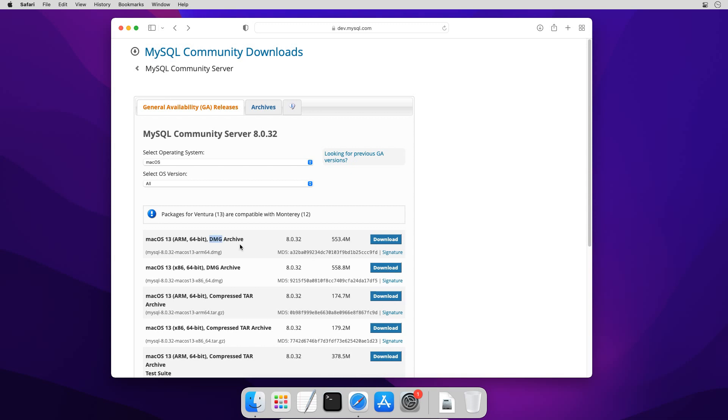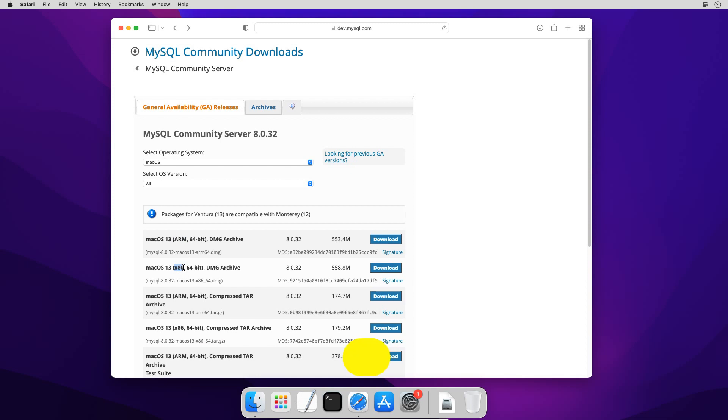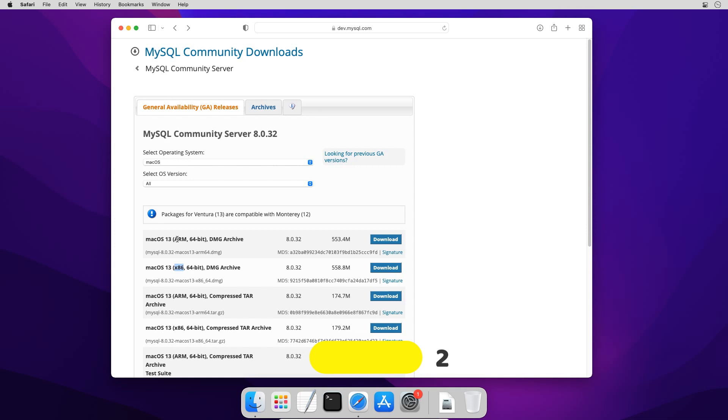The DMG files are disk image files which normally contain program installation files for Apple applications and we're going to go with DMG file. But still there are two DMG files. So which one to choose? If you observe carefully one package is for ARM while another is for x86 processors. If you are using any latest Intel processor then download x86 package and if you are using Apple M1 or M2 processor then go with ARM package.